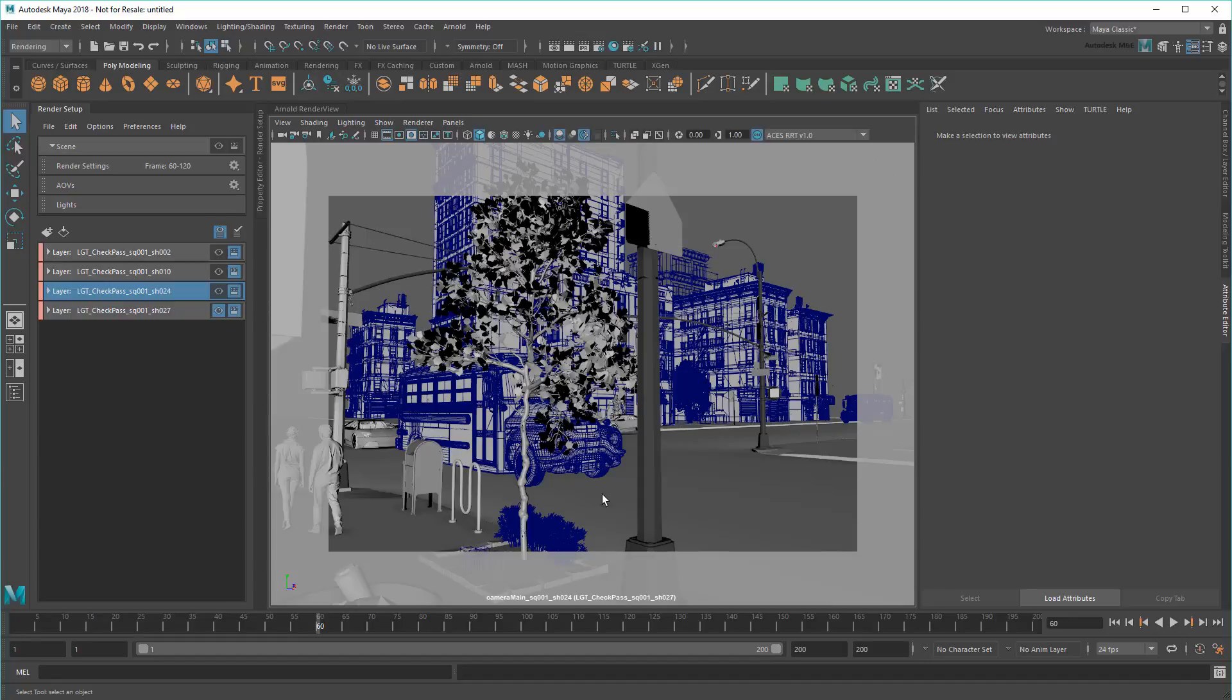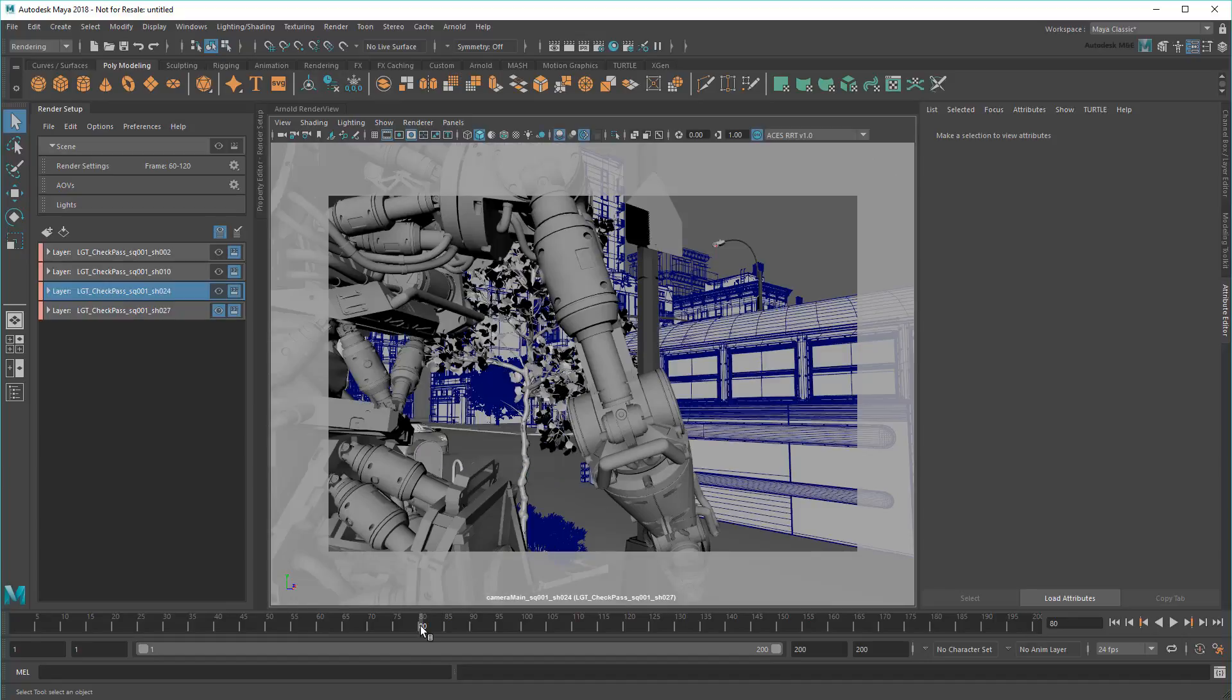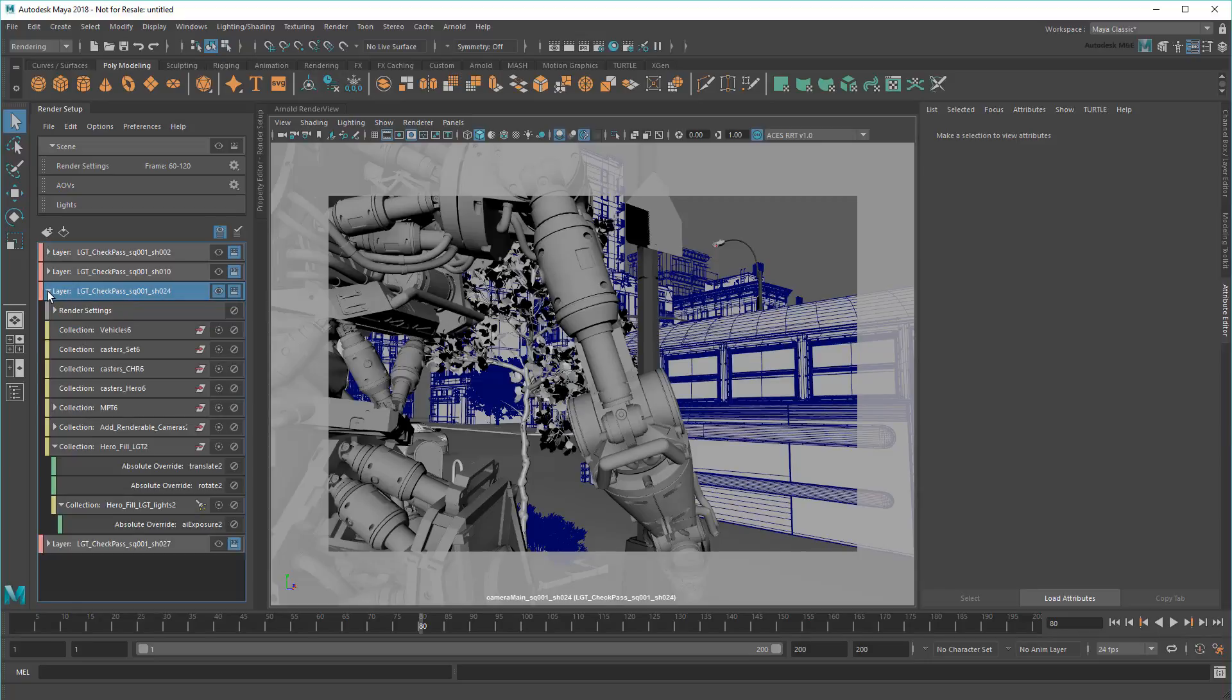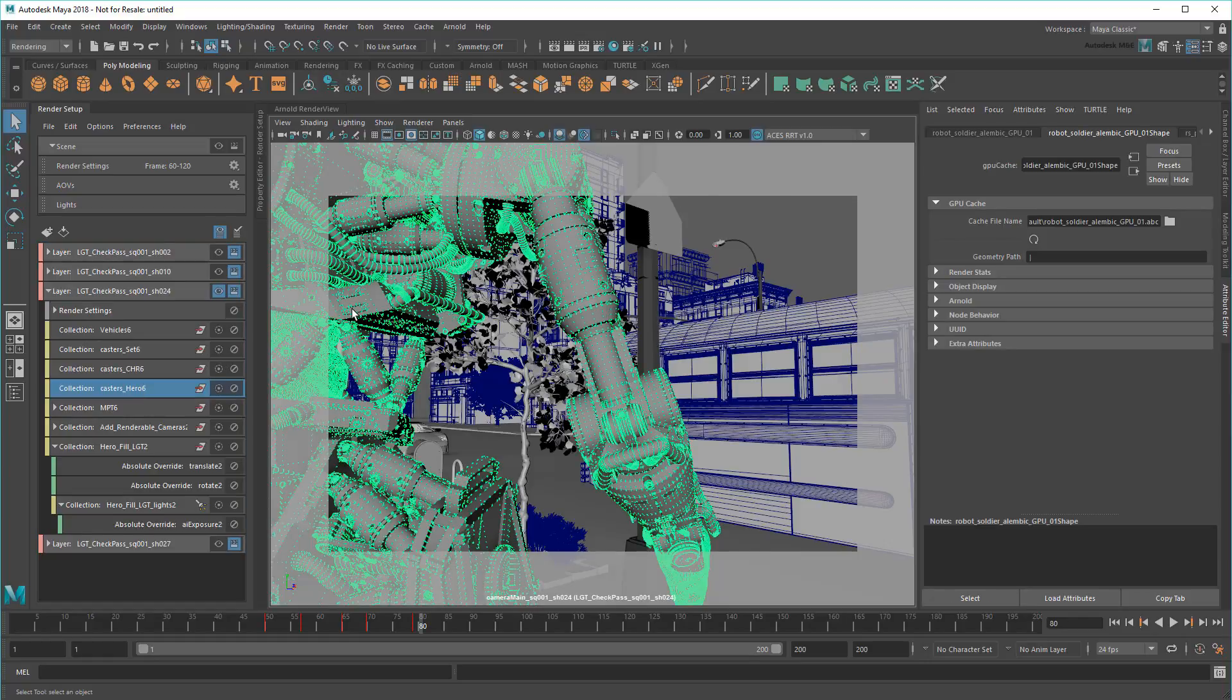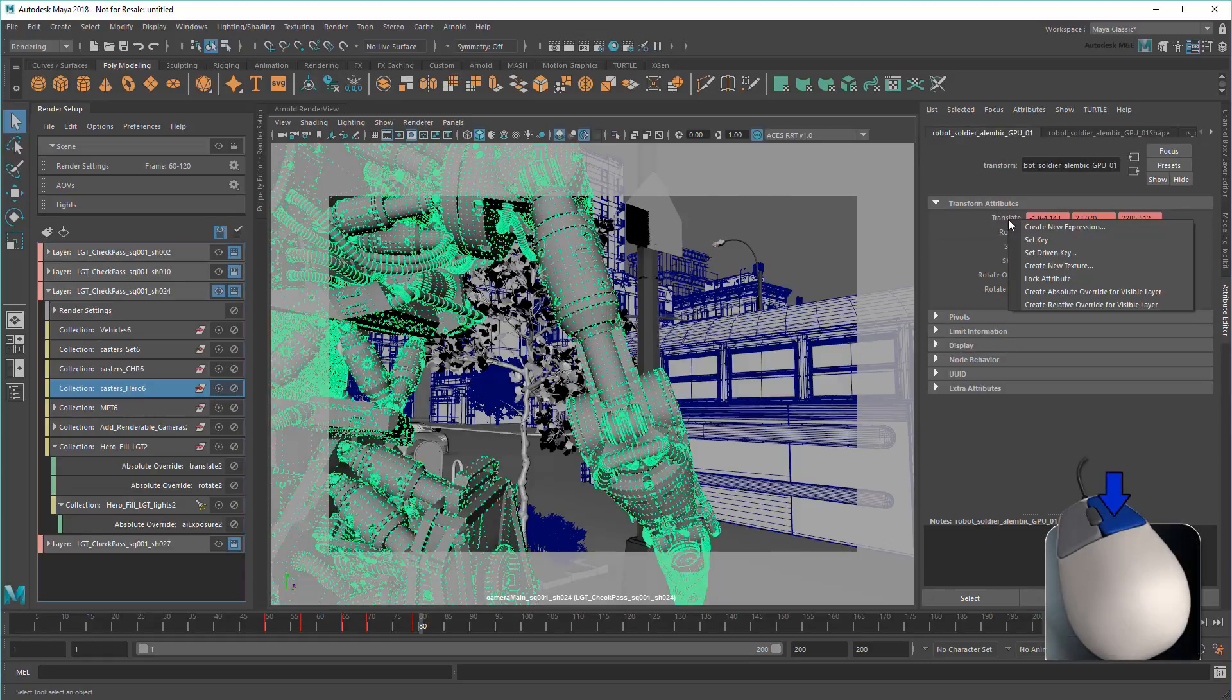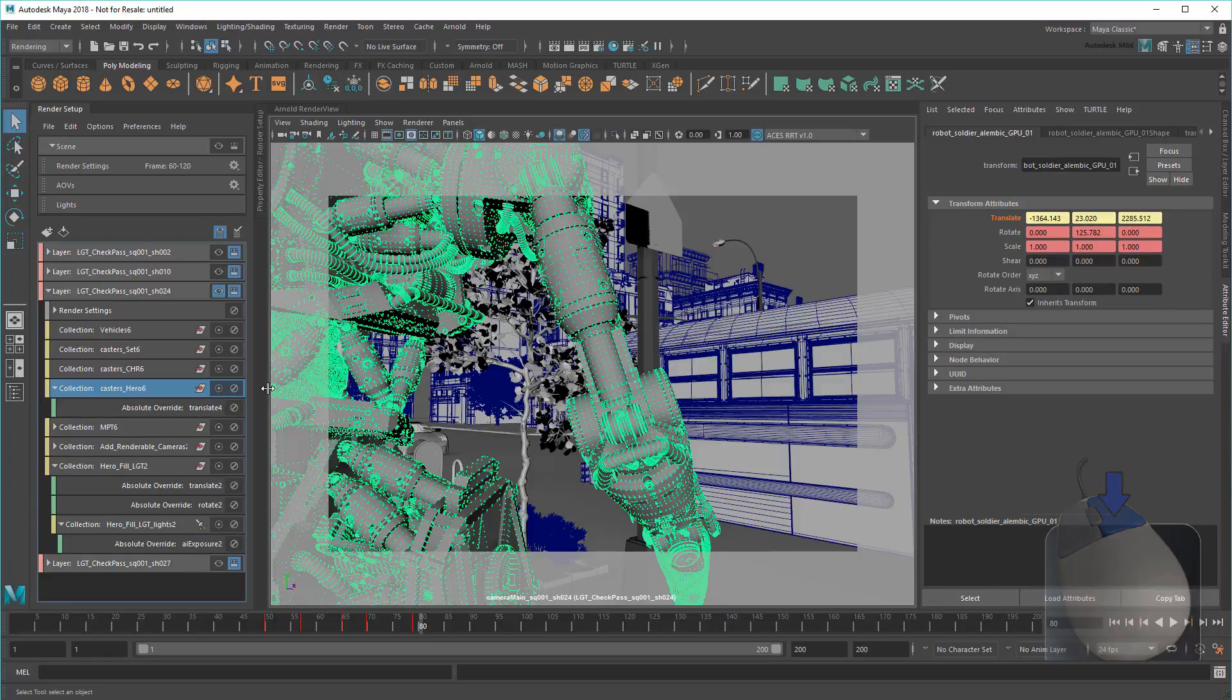So I'll go to that camera, then go to frame 80, and activate the appropriate layer. To move the robot down, I'll just override its translation, then lower it in Y.